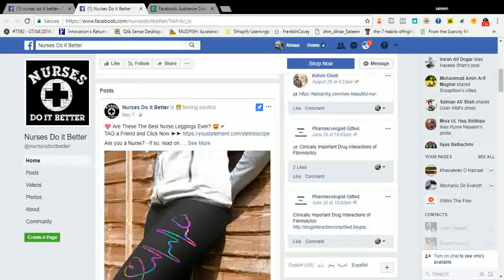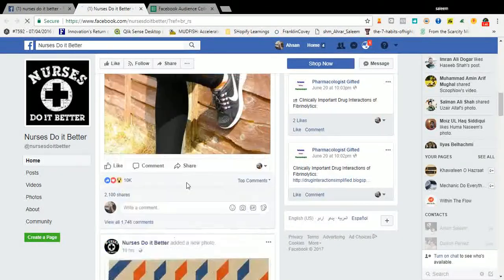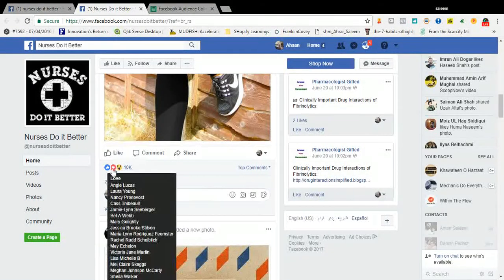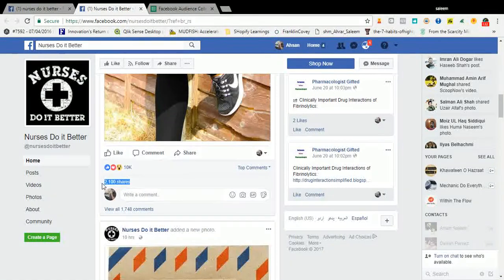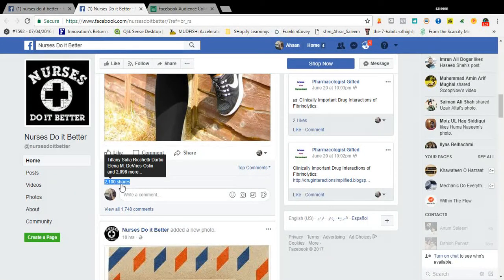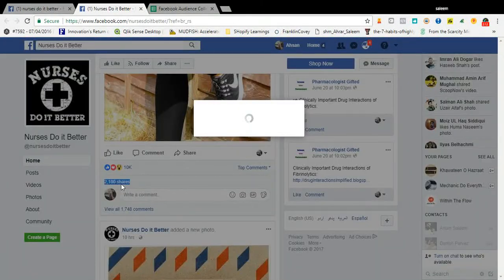Look at the pin post from May 3rd, 2017 — it means this is something big. It has 2,100 shares, 1,748 comments, and 10K+ engagements. Let me tell you one thing very clearly: if you get a share on your post from a particular person, it means that person is the most passionate buyer of that particular thing.